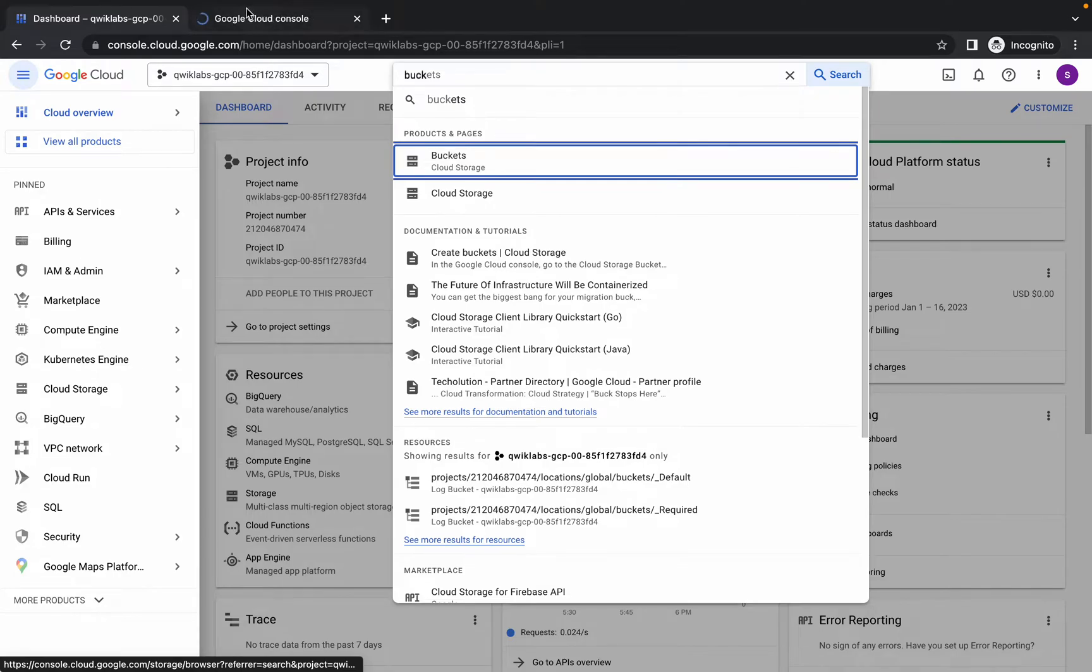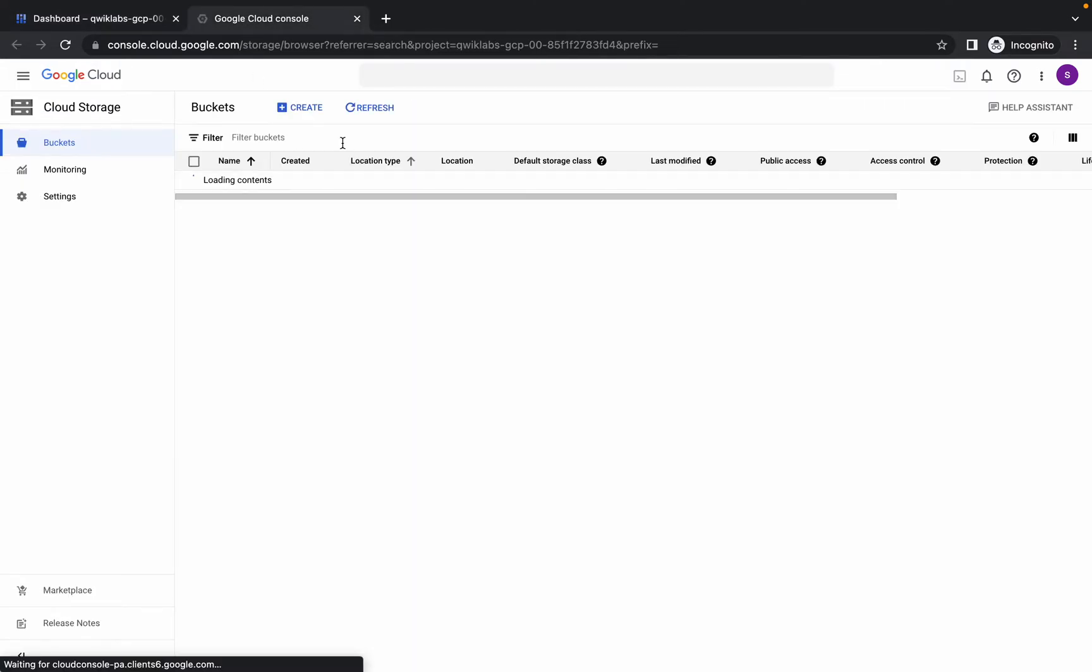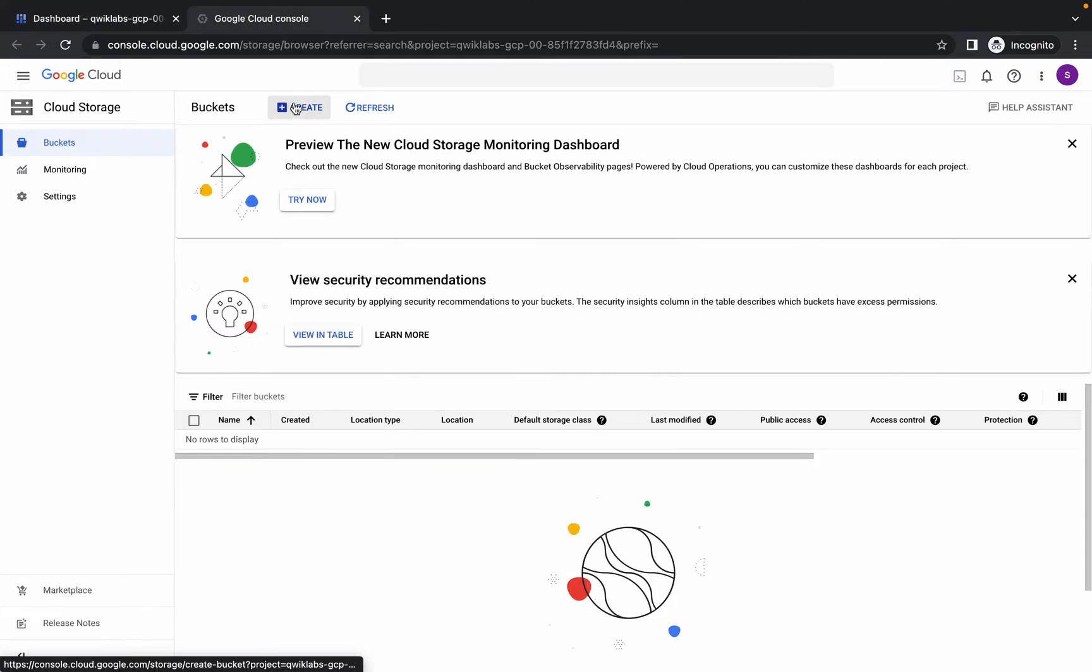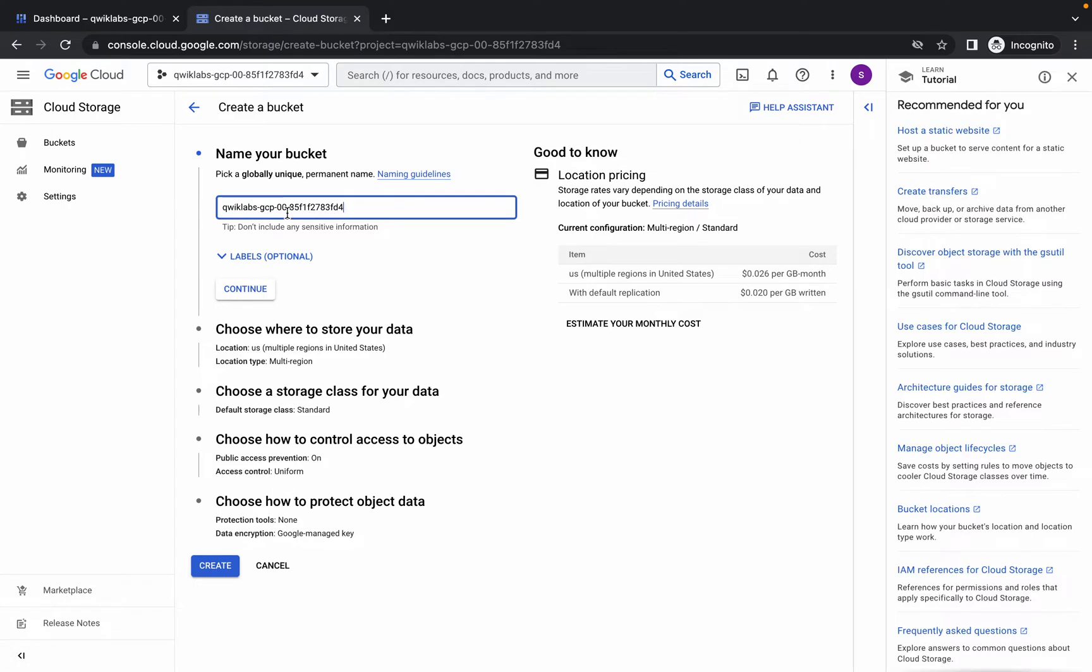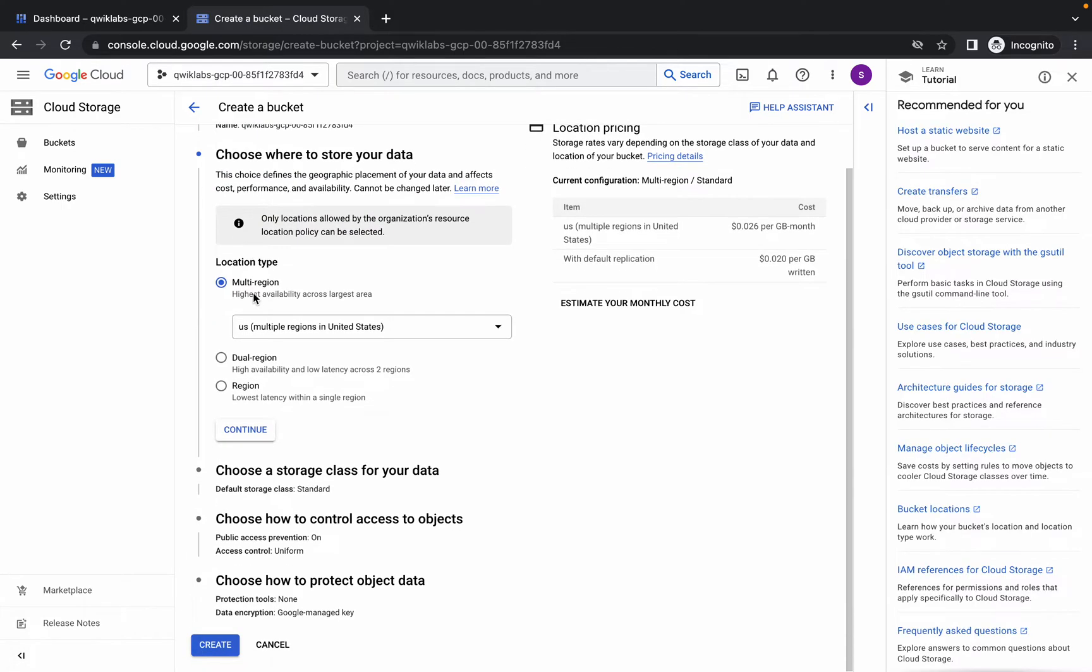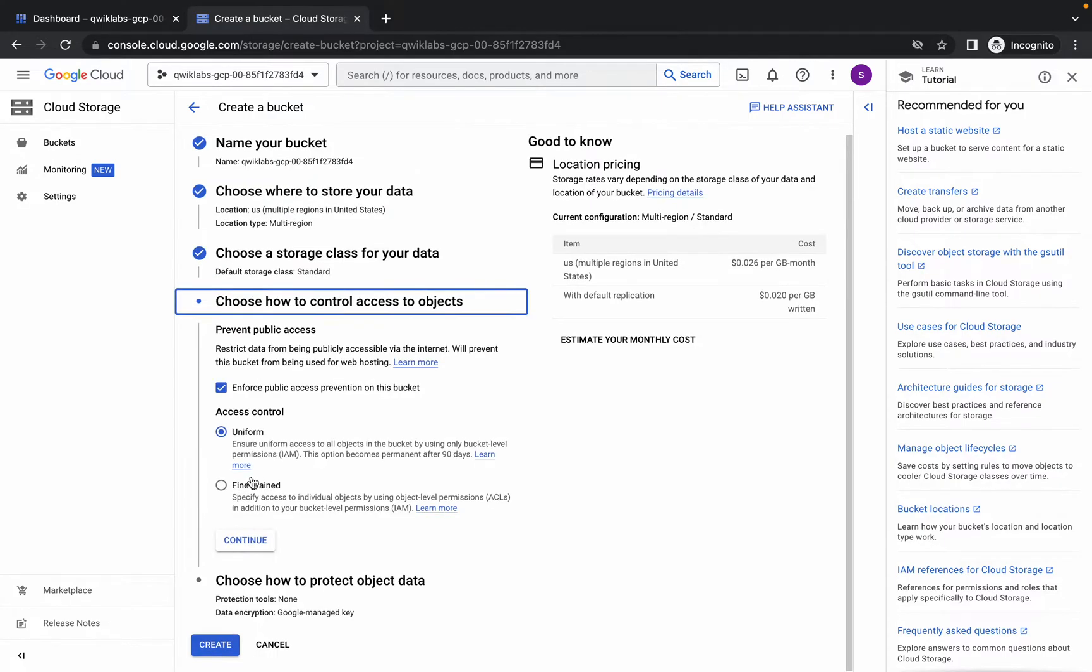Open this in a new tab. Now click on Create, paste the project ID as the name, click on Continue, Continue, Continue.